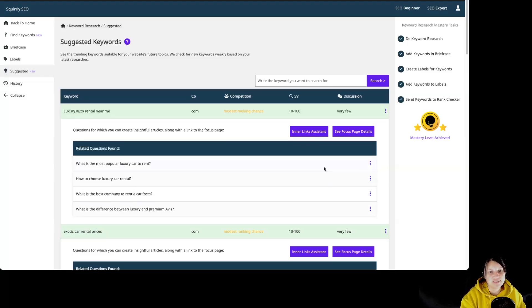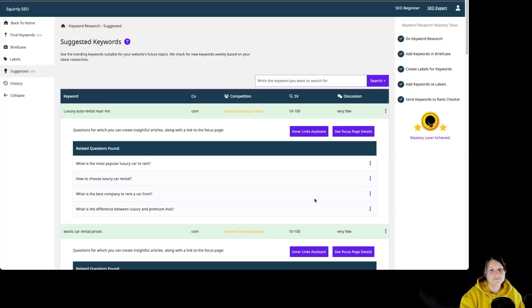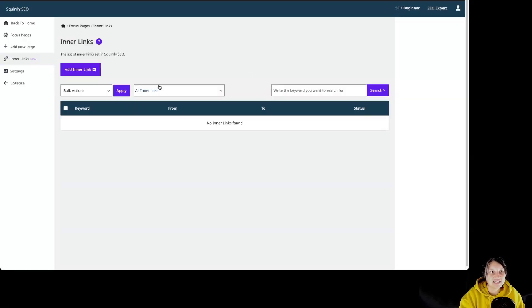So you might be wondering what this part is. And now you know. You can also click on this button to Innerlink's assistant and then you're going to be taken there.